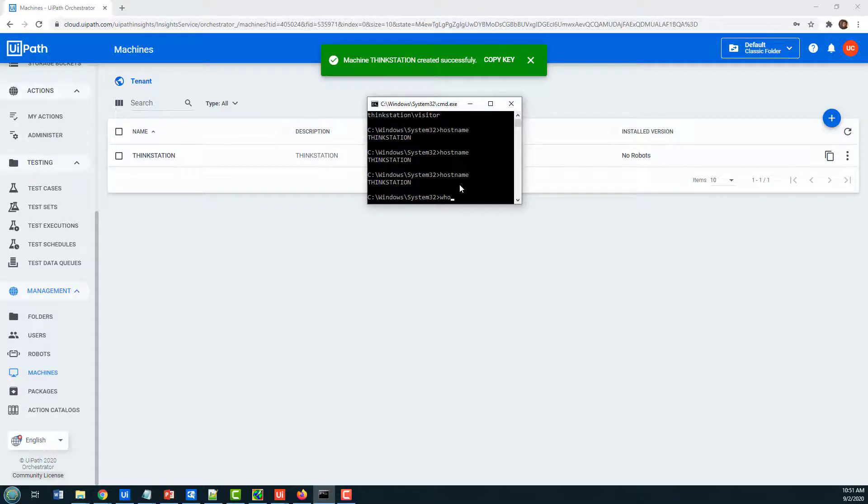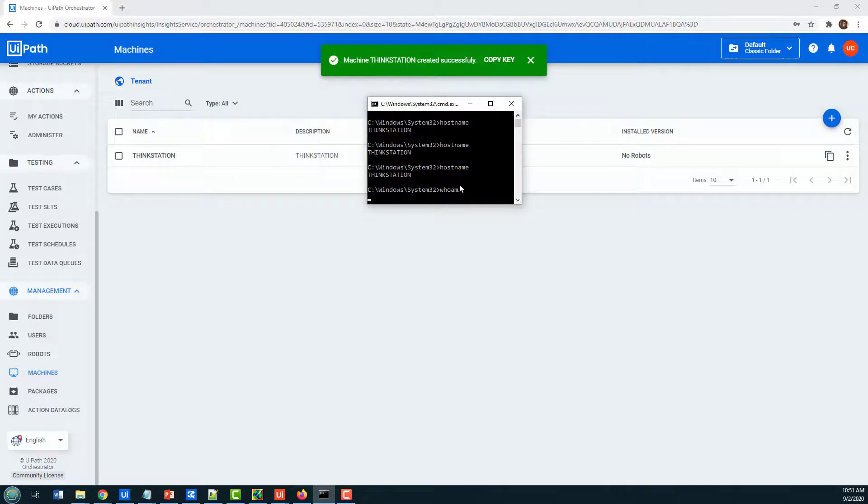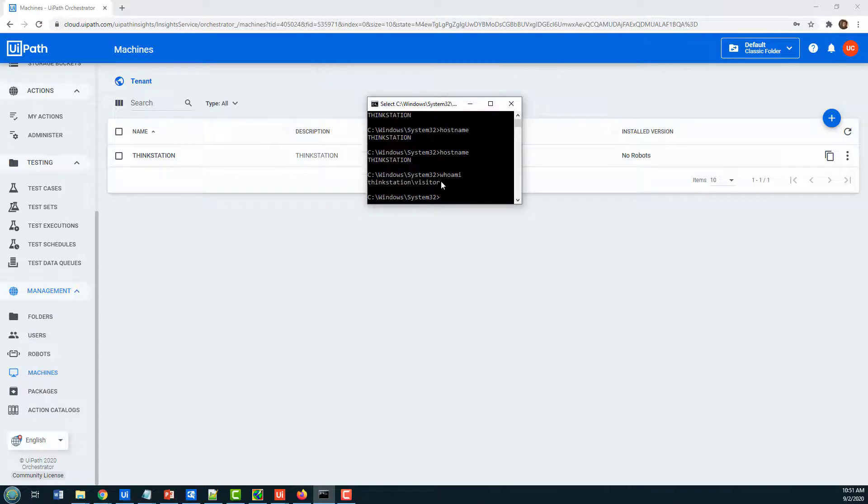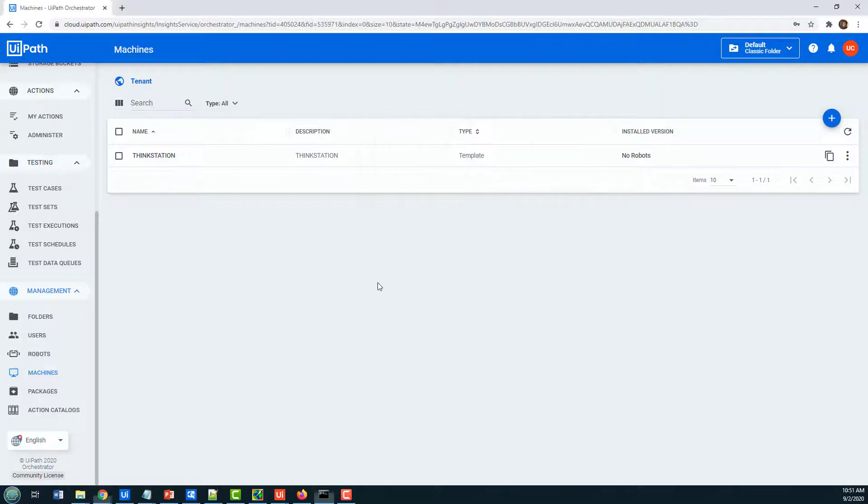You can also do that with whoami, and you'll see not only the name of the computer but also the username that I'm currently logged in with.